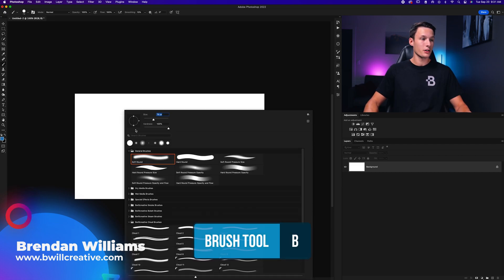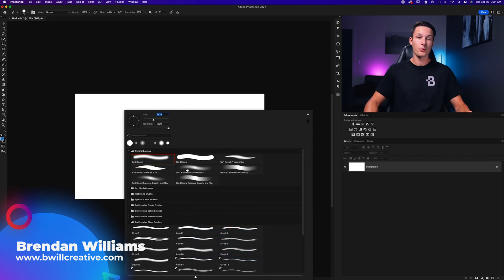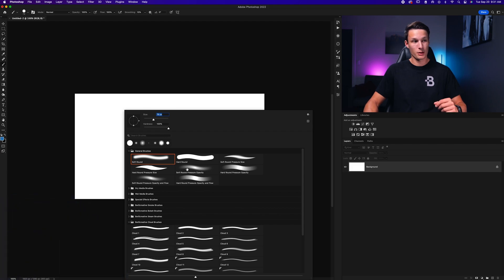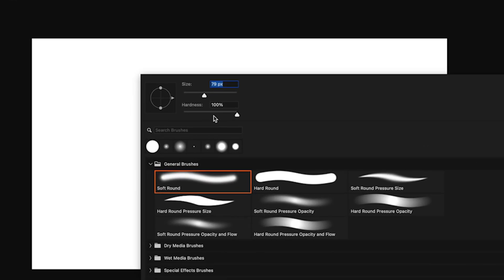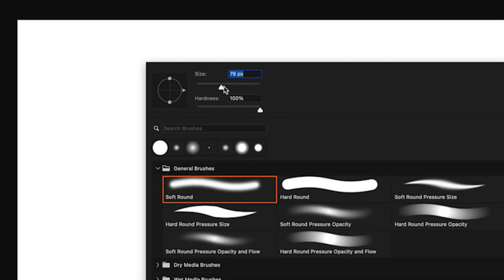Right-click on your canvas to open the brush preset picker. Here you can see the size and hardness sliders that you can adjust to change your brush. This involves more clicking than our other methods, but it's good if you want to change your brush tip as well as the size at the same time.